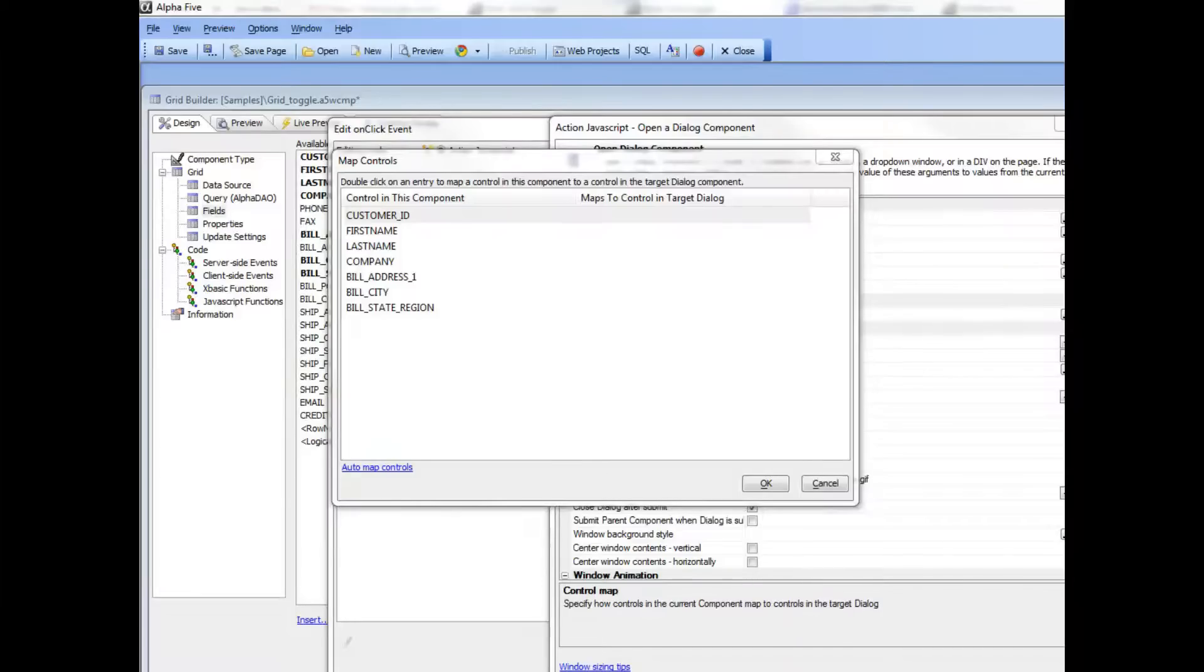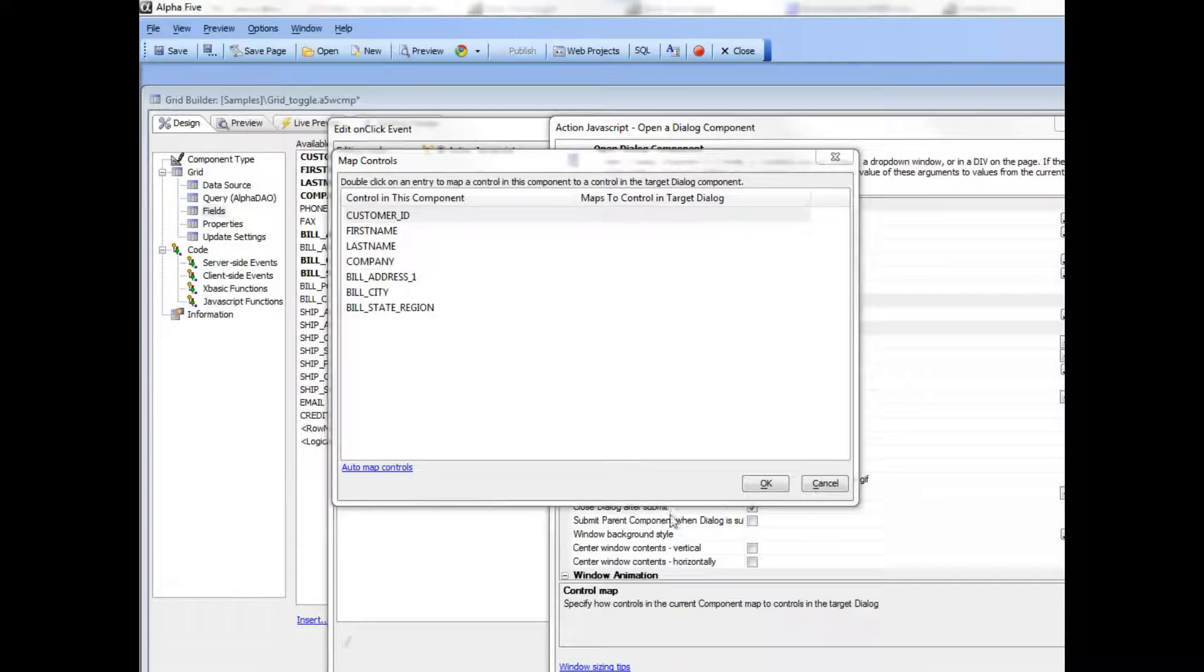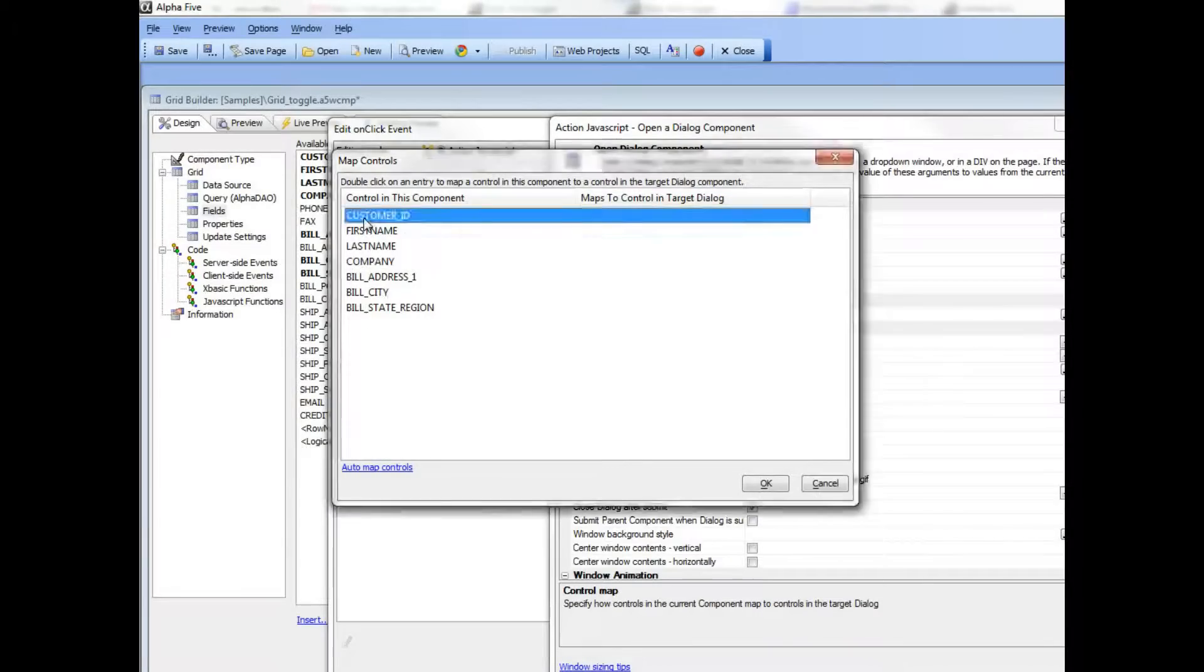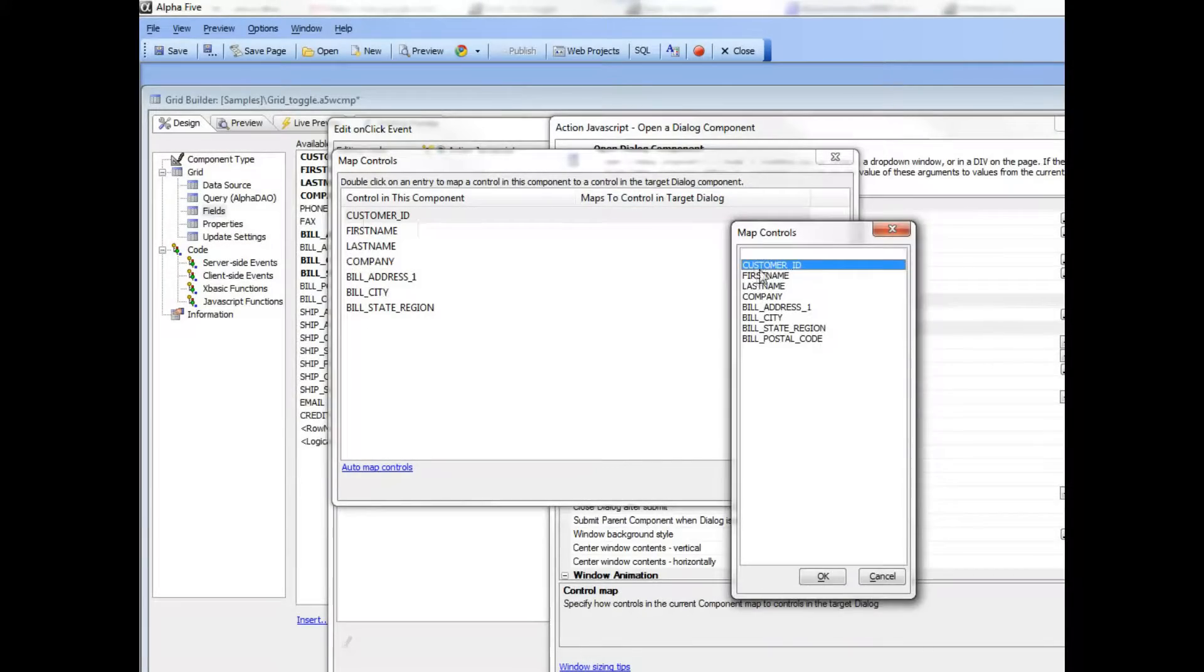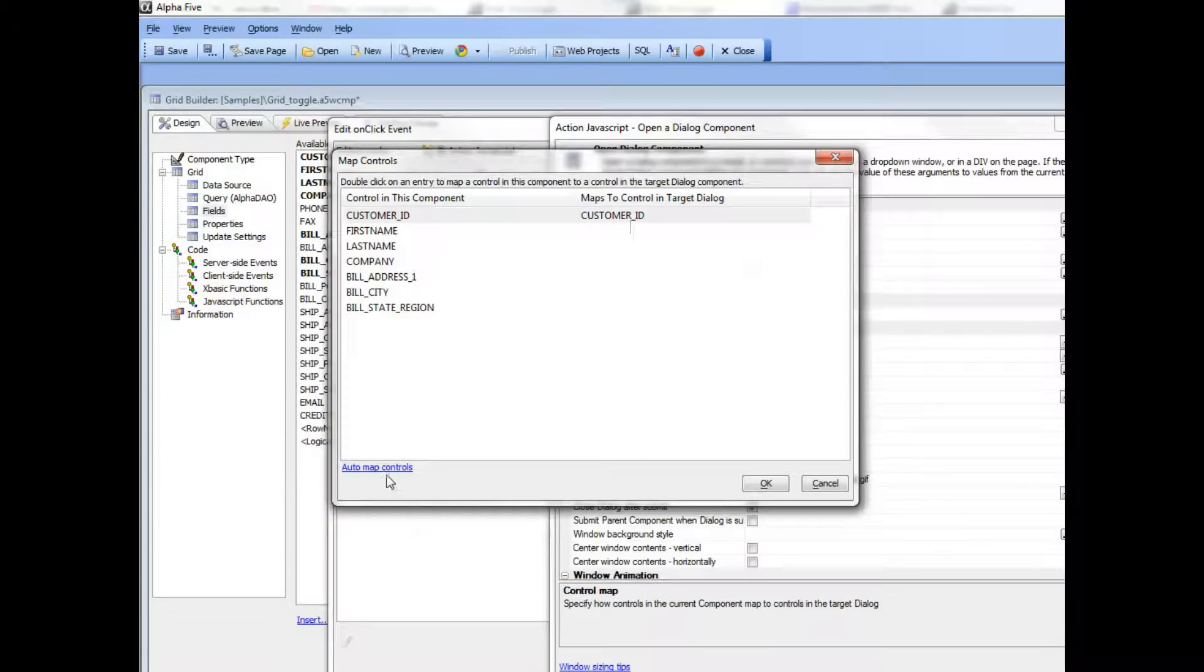We're continuing our discussion of using the dialog as an alternate editing view for the current row in the grid. This is where we map the controls from the current row in the grid to the dialog, so the customer ID field in the grid will map to the customer ID field in the dialog.